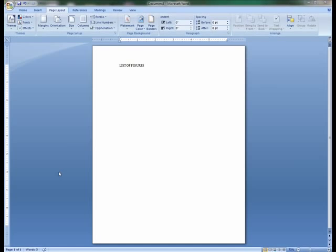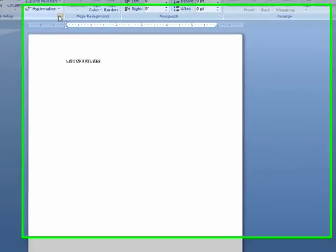The first step in formatting your list of figures page for your dissertation is to center the text LIST OF FIGURES in all caps at 2 inches from the top of the page.